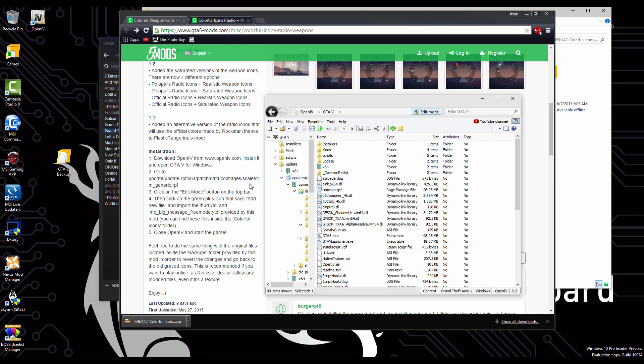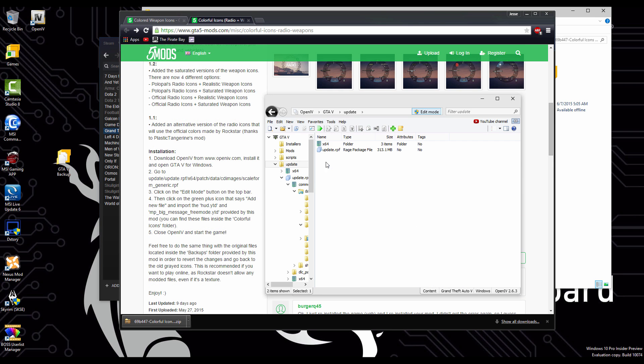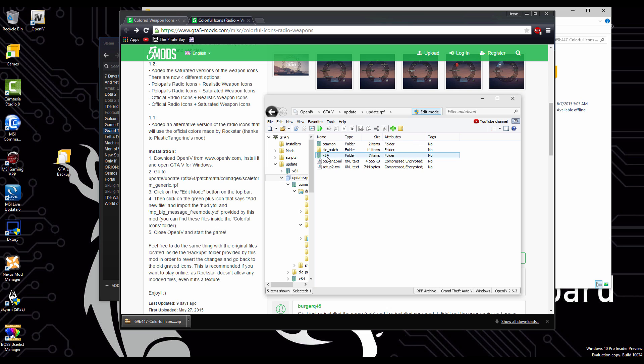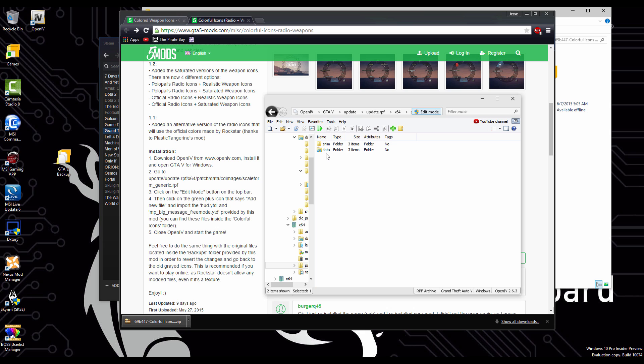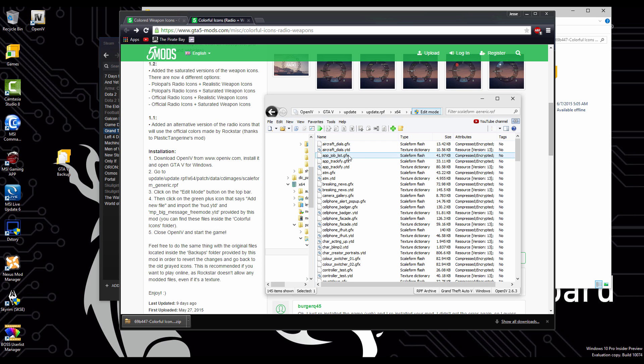For the instructions here, we're going to go back to our update folder. We're going to hit update. We're going to go into our X64. And then we're going to go to patch, data, cd images, scale for generic.